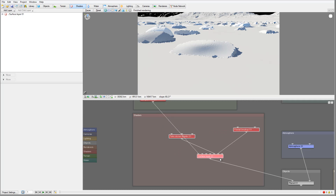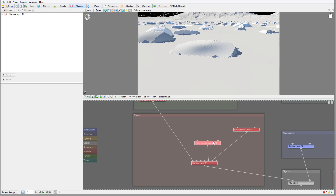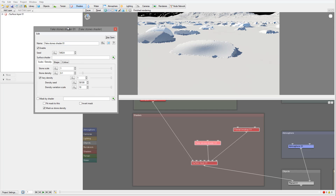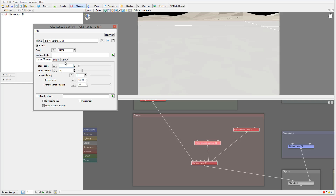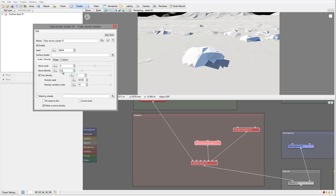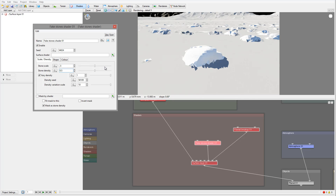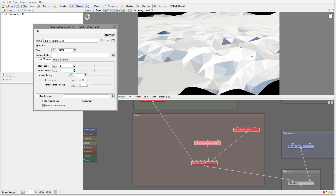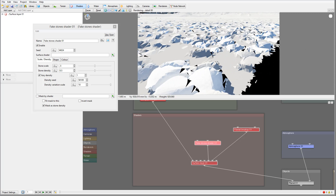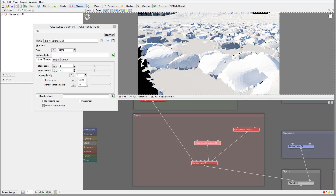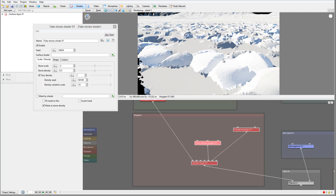We'll open our fake stone shader and right here under Stone Scale, let's set this to a smaller value and increase the density to about five. You'll notice we now have much more rock coverage, and this is about what I'm looking for. We'll adjust the limits here so we can preview plenty of rocks.